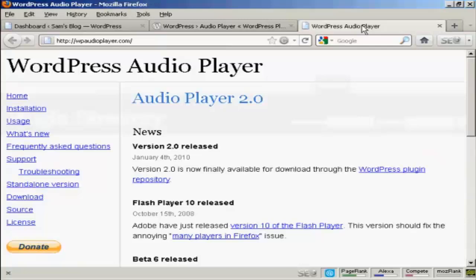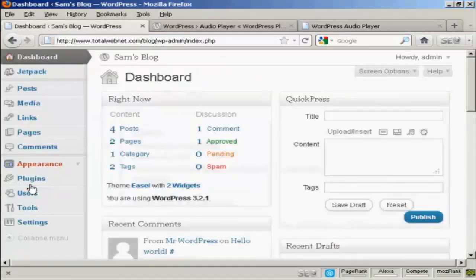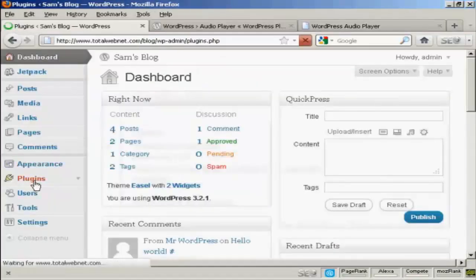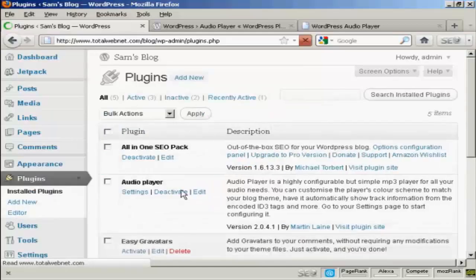Or you can go to their website, which is wpaudioplayer.com, and then you can install it as a plugin.